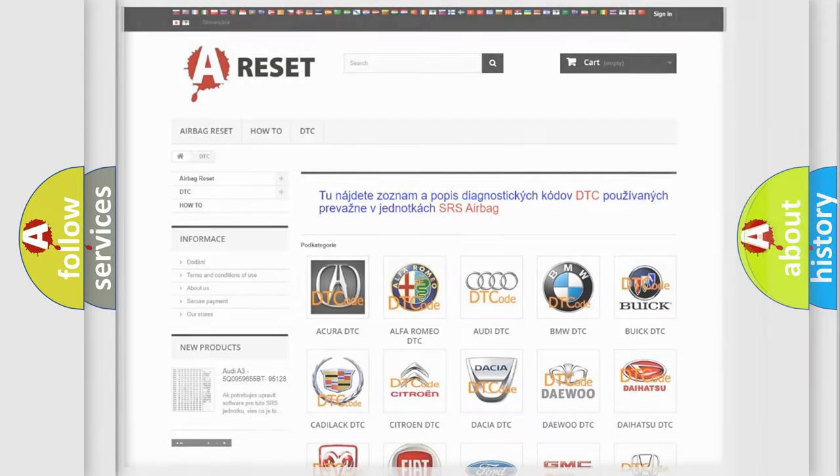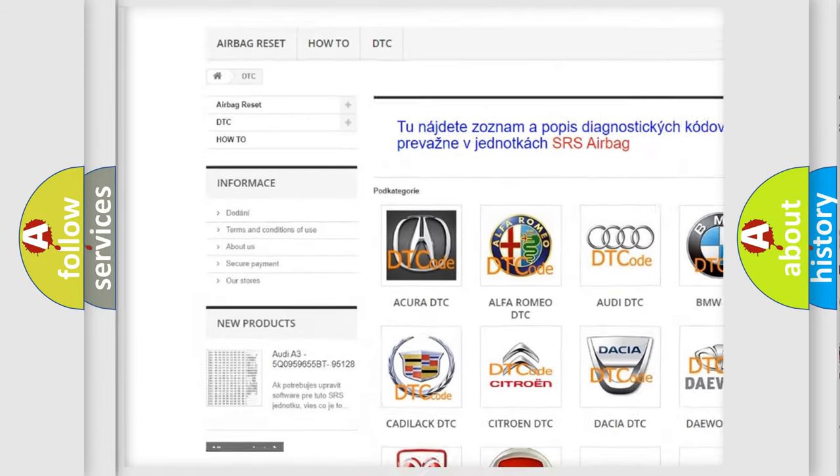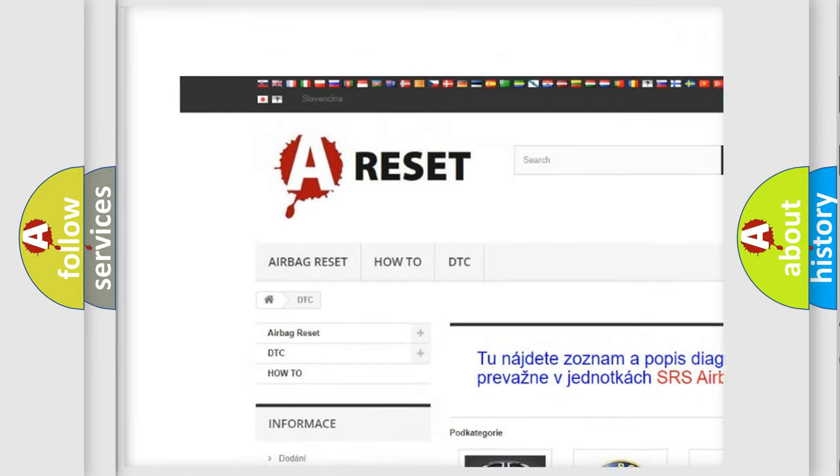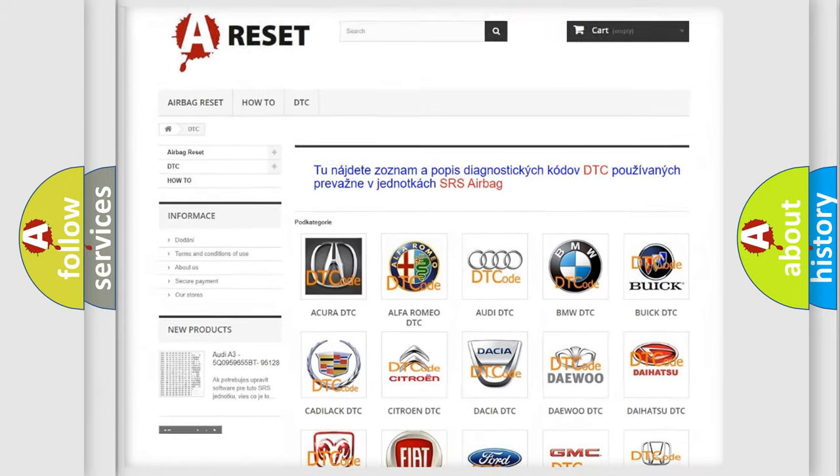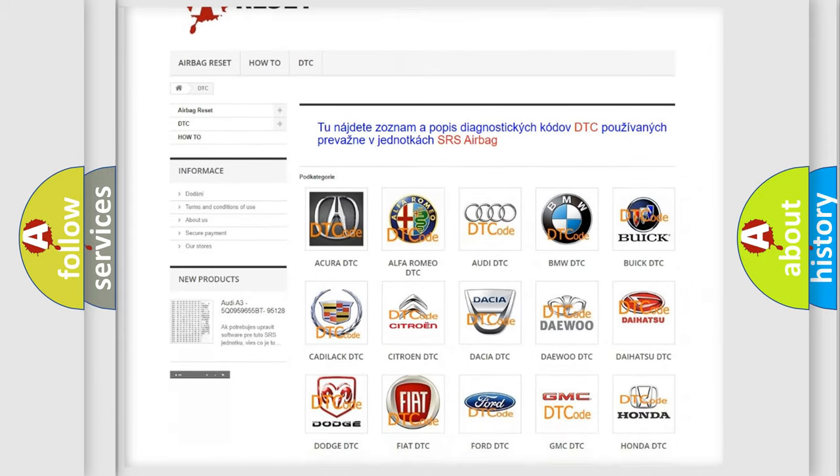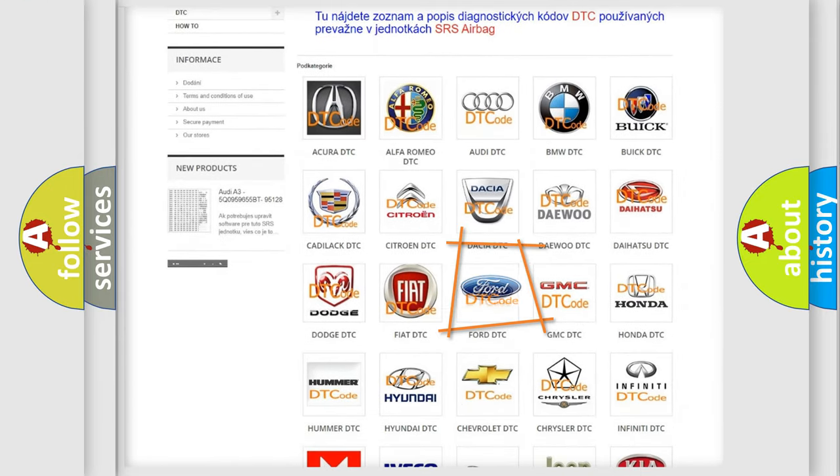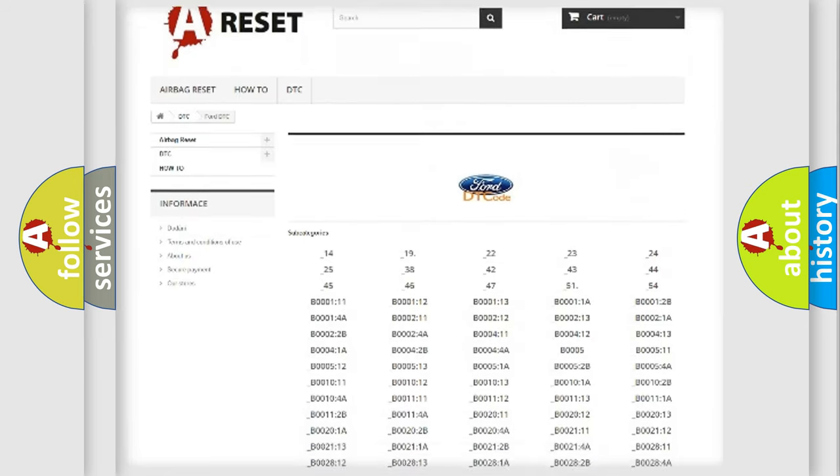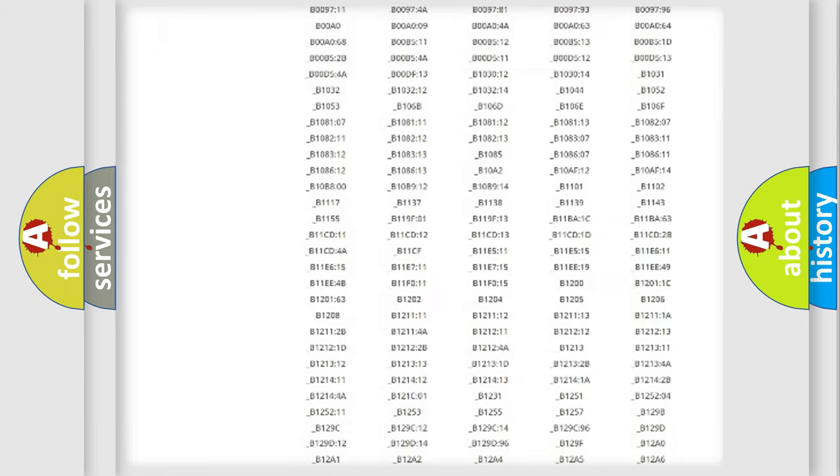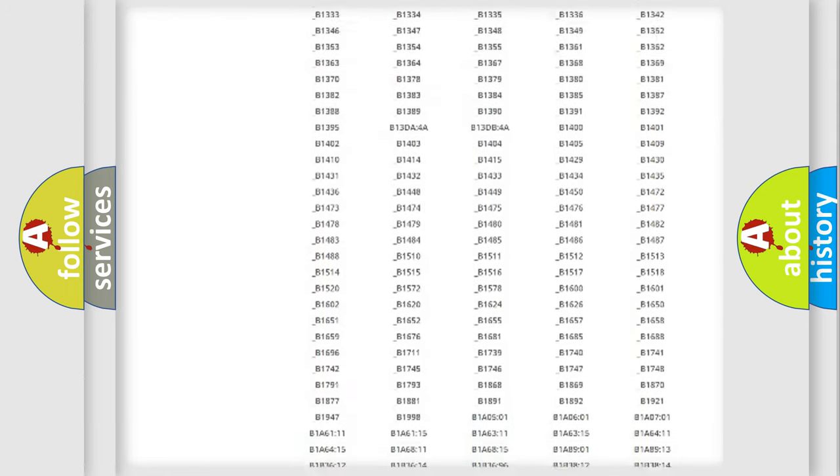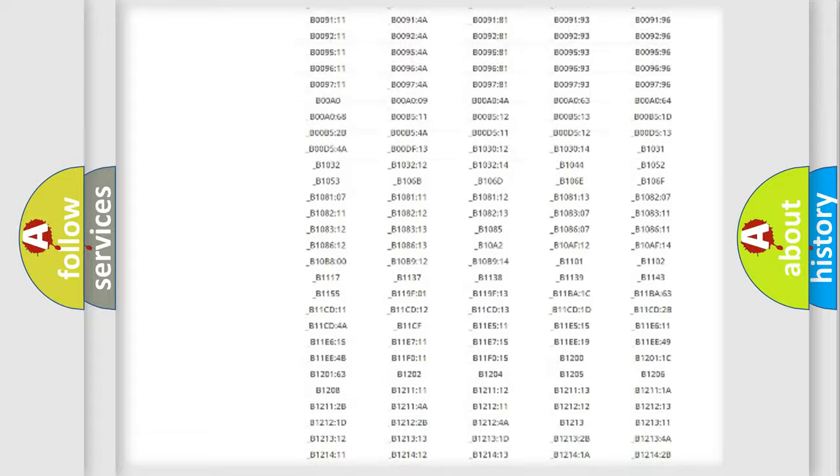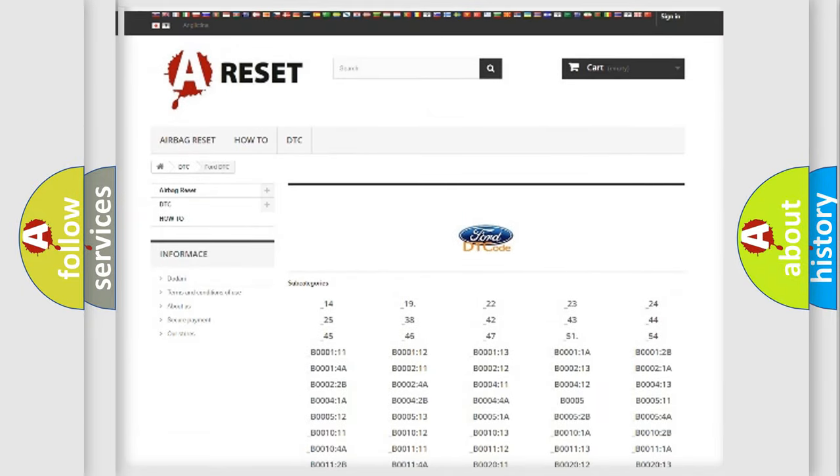Our website airbagreset.sk produces useful videos for you. You do not have to go through the OBD2 protocol anymore to know how to troubleshoot any car breakdown. You will find all the diagnostic codes that can be diagnosed in Infiniti vehicles, and many other useful things.